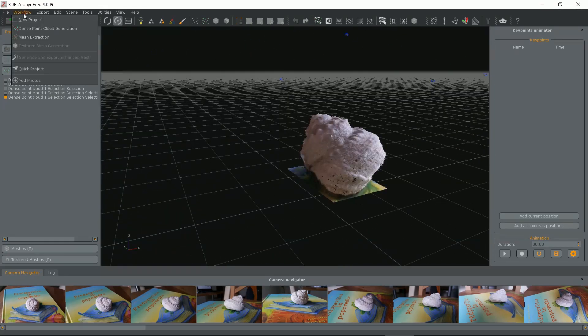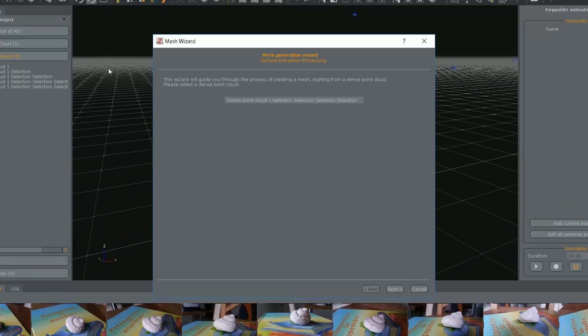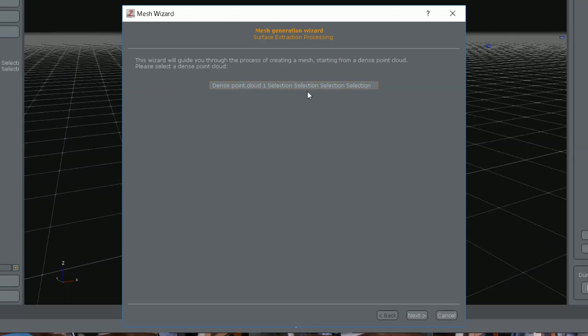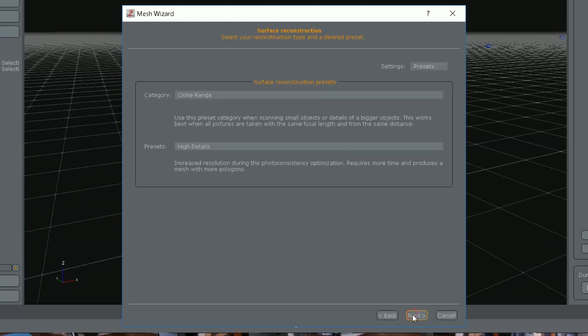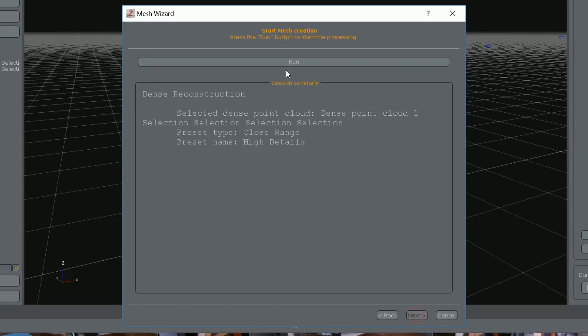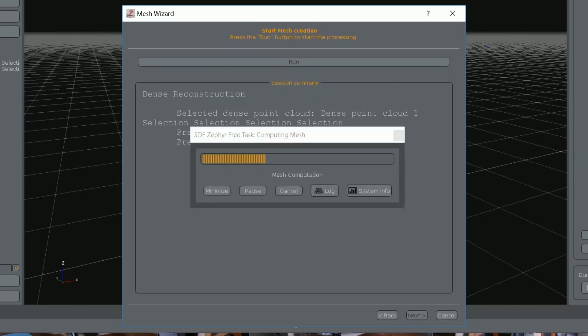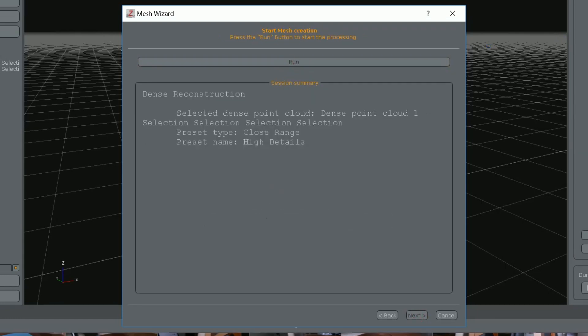The next step in our workflow menu is mesh extraction. Leave the last selection or choose the one you like. I'll leave close range and high details. Next and run the process. It took 2 minutes.